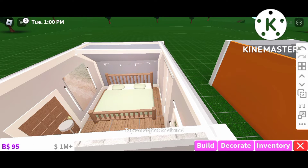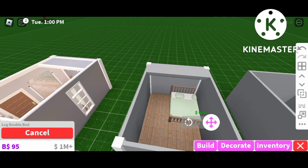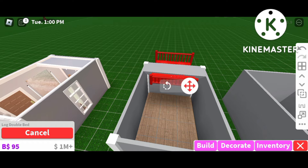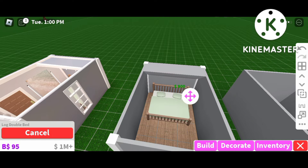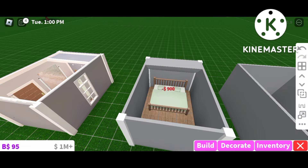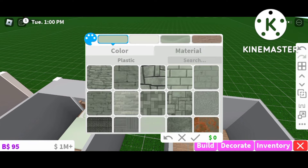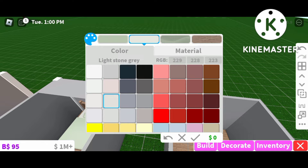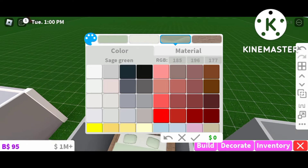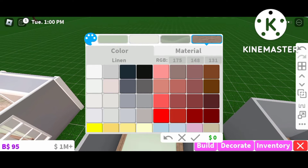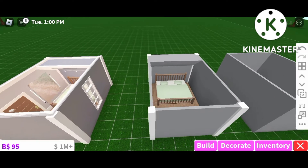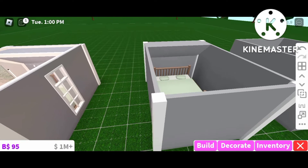Next I'm gonna go ahead and place our bed. This is the double log bed. The colors are: sage green plastic for the first color, light stone gray for the second, sage green for the pillow, and linen for the wood log part of the bed. Go ahead and color your bed those colors as well.